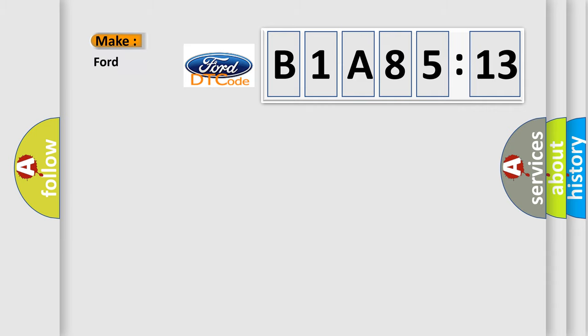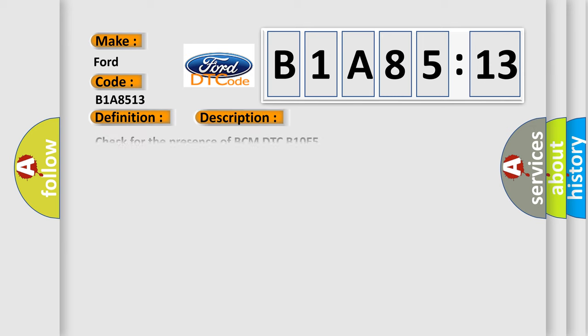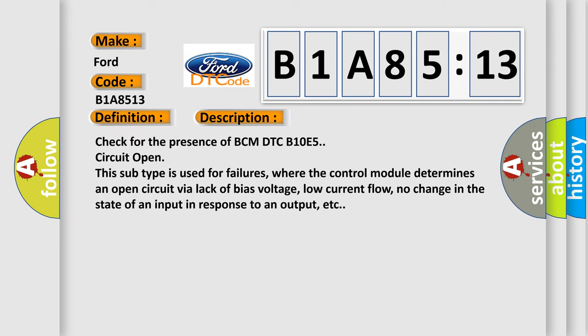So, what does the diagnostic trouble code B1A8513 interpret specifically for Infinity car manufacturers? The basic definition is wake-up control. And now this is a short description of this DTC code.